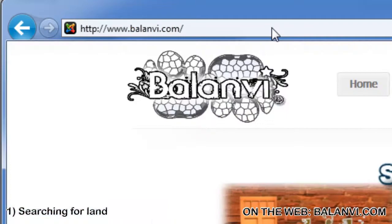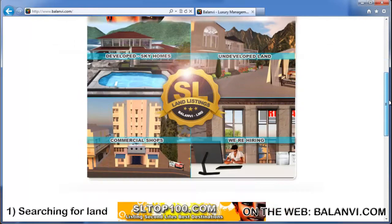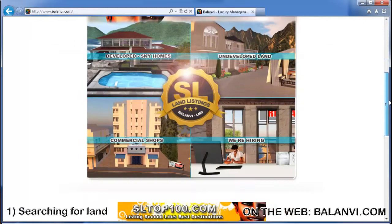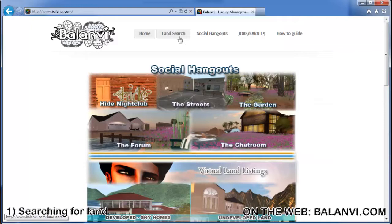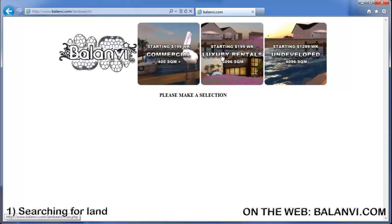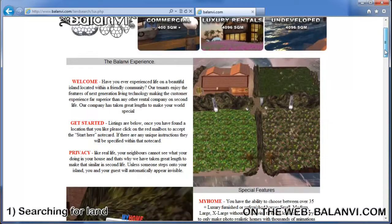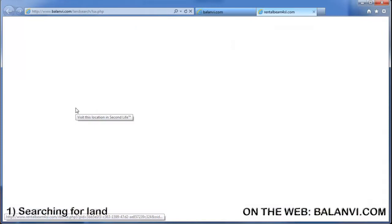First thing I'm going to do is learn how to search for land. Go to www.blomby.com — you can do this from the internet. This is our homepage. At the top of the page click on Land Search. It will bring you to the search menu where you can select from commercial, luxury rentals, and undeveloped parcels. Luxury rentals are the most popular because they feature our My Hometown technology. Go down to the bottom and it should have our available islands for you to select from.